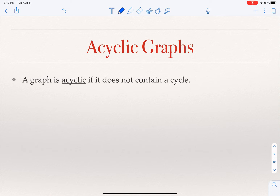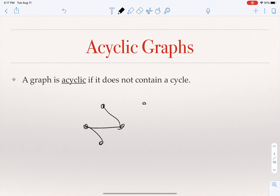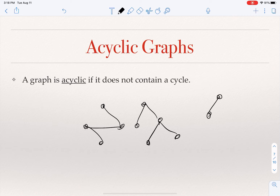An acyclic graph is a graph that has no cycle in it. A graph that has a cycle is not acyclic; an acyclic graph is one with no cycles.